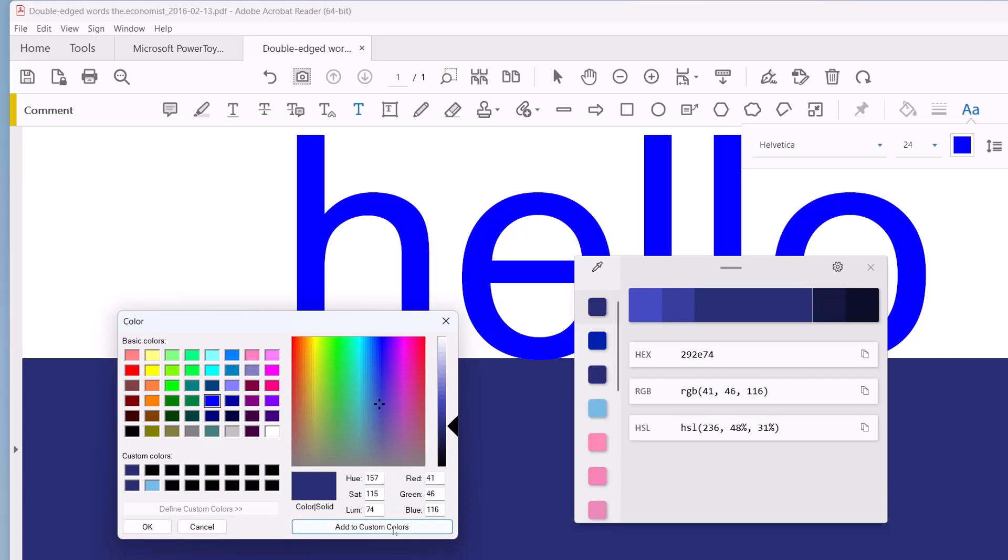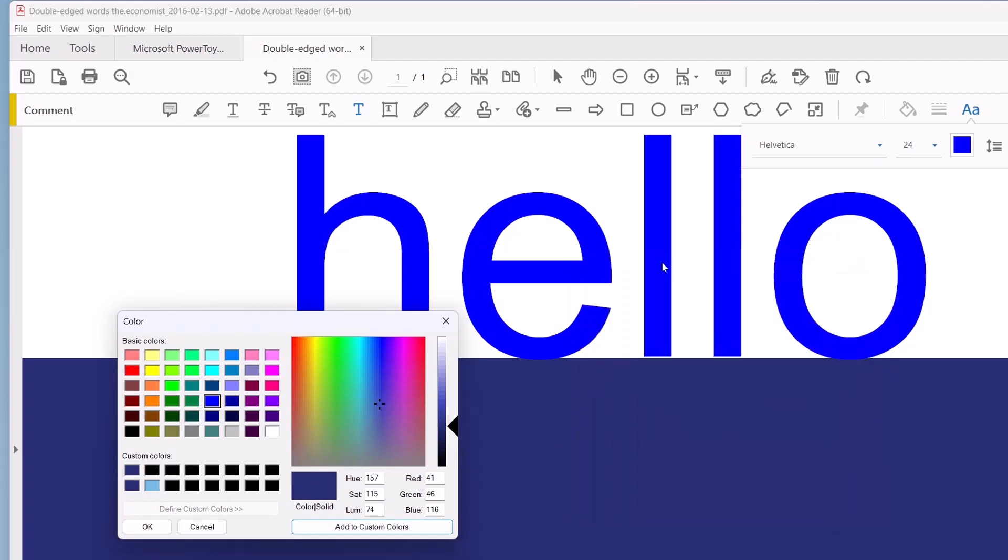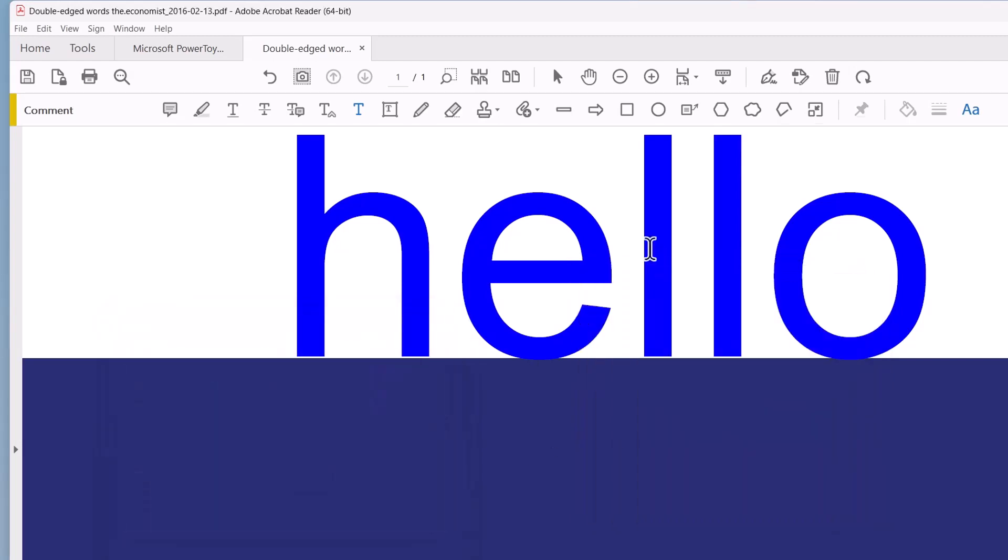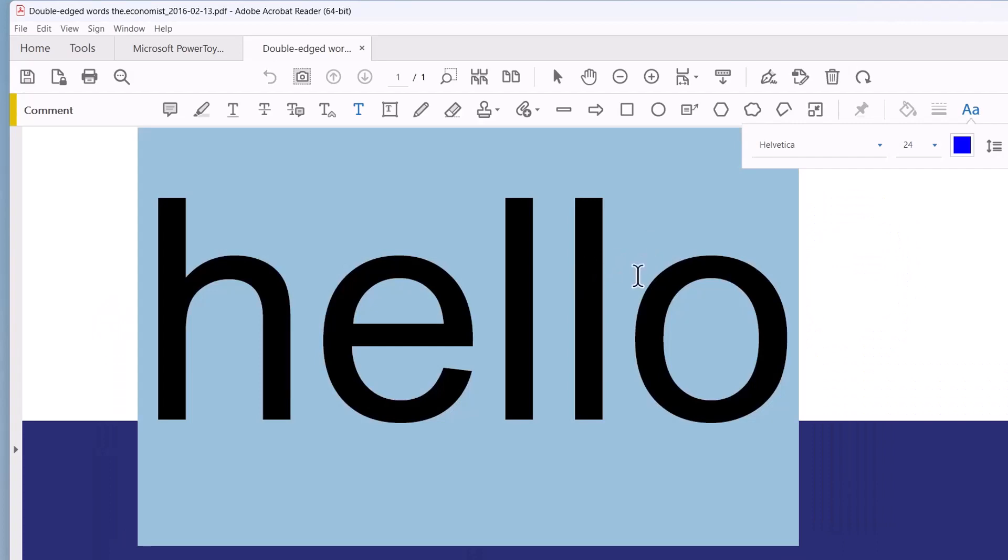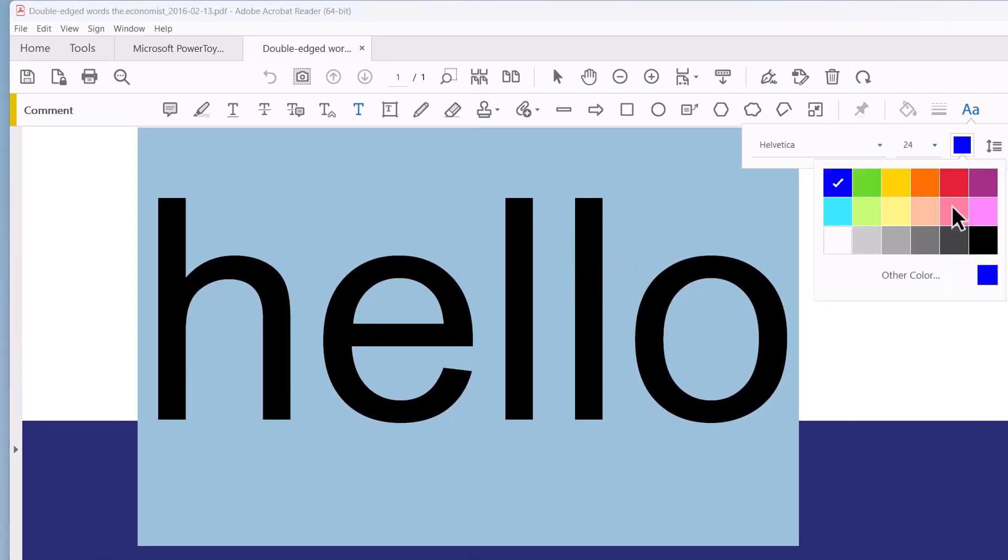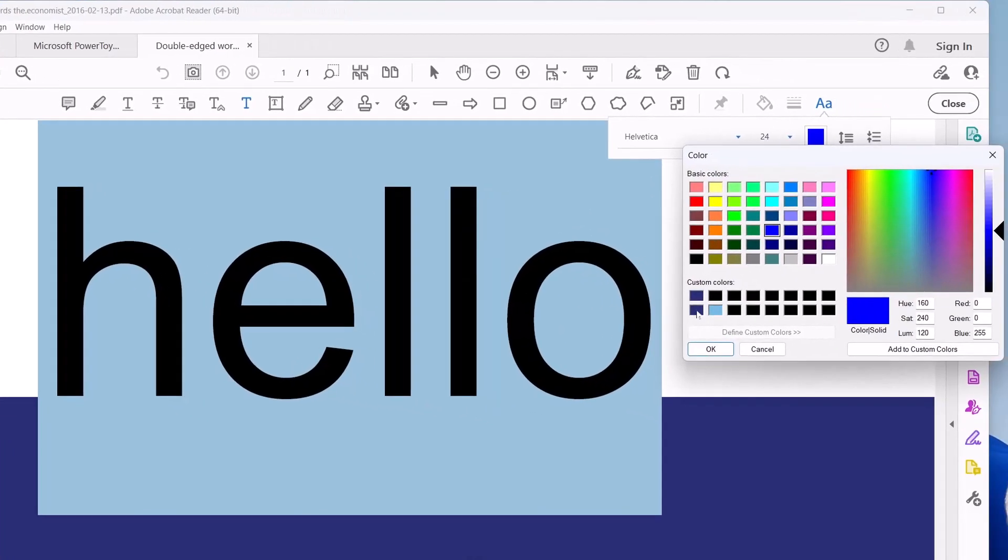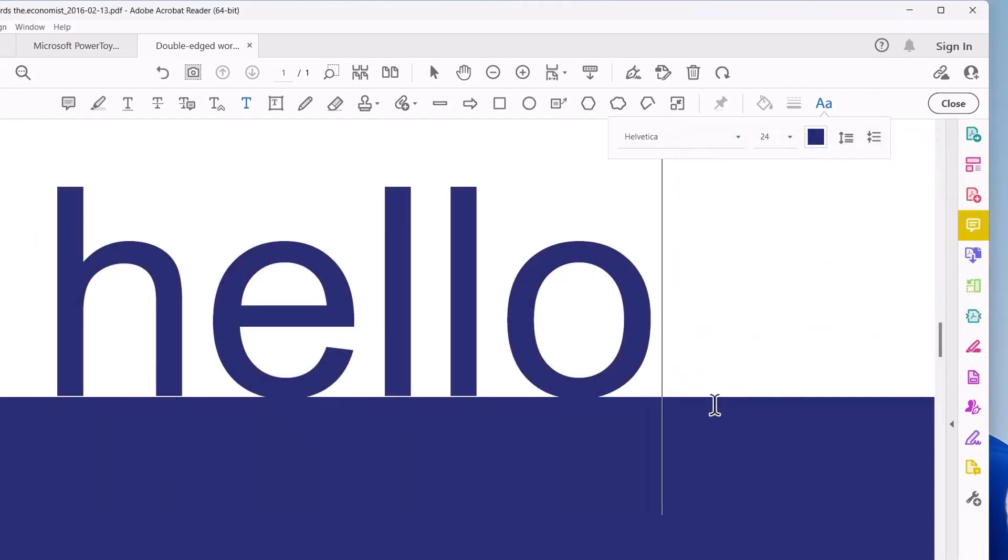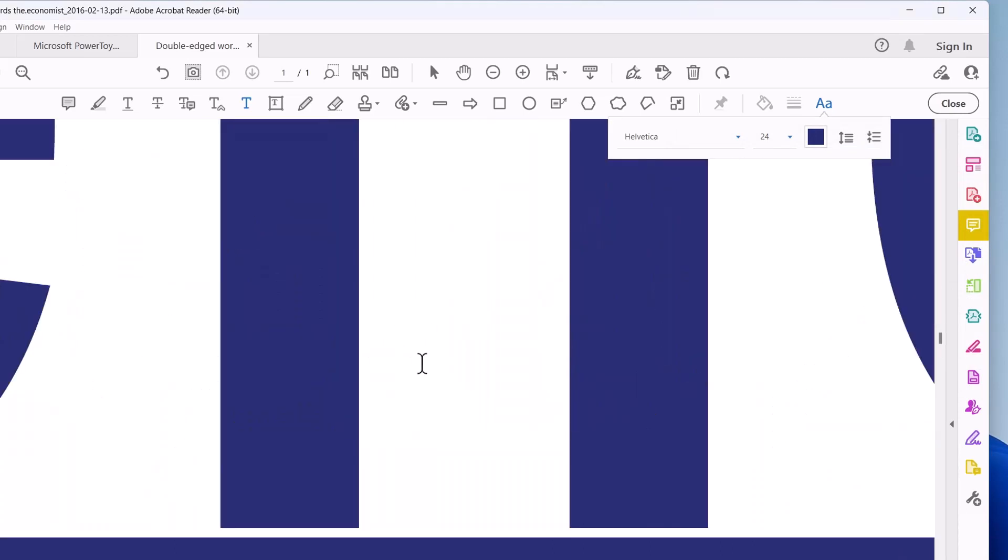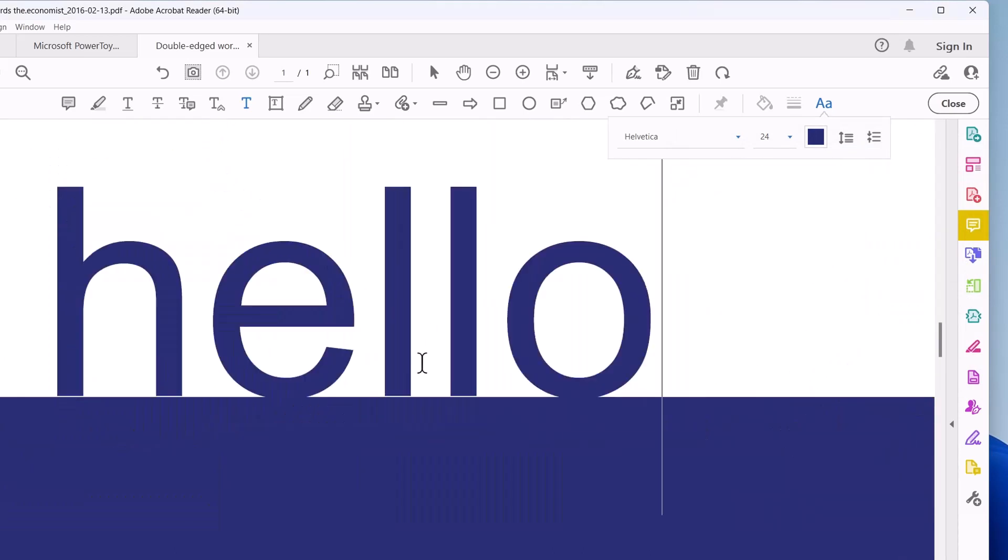And now all I have to do is get rid of this. I'll get rid of this as well. So I'm going to double click this, click on here, other color, and go to my ready-made color here.